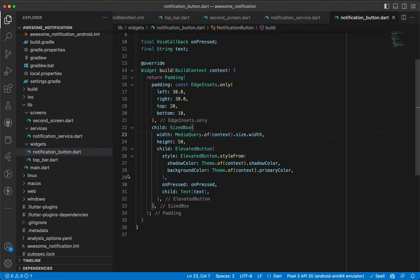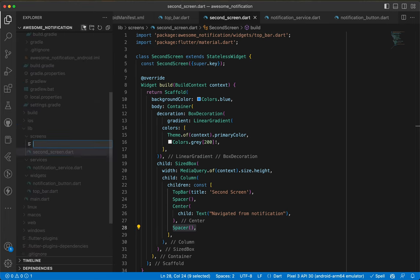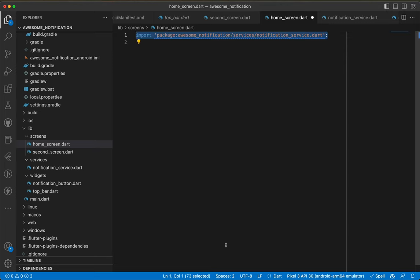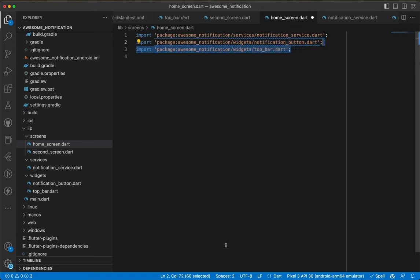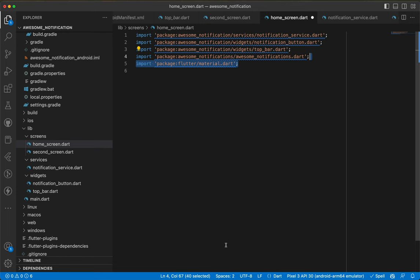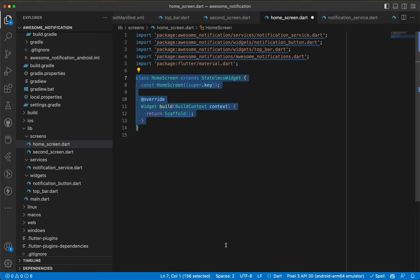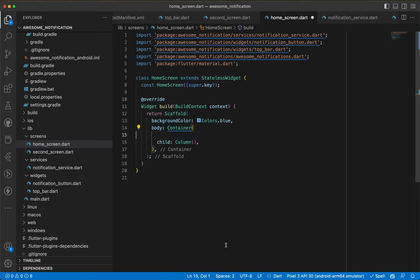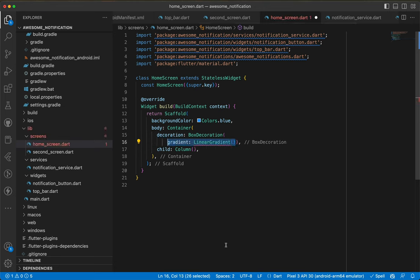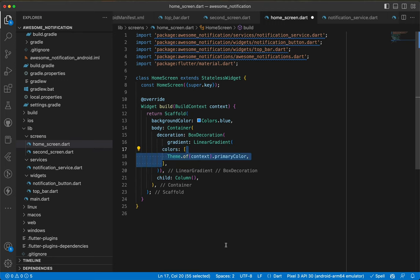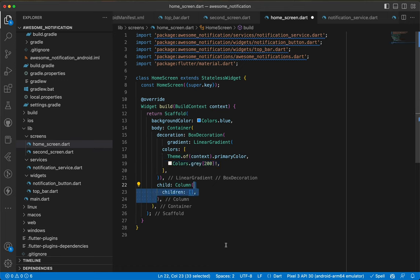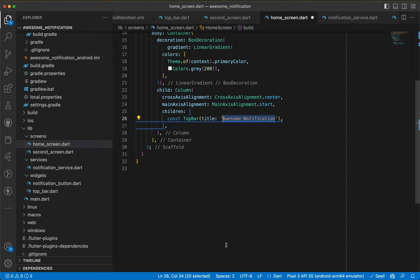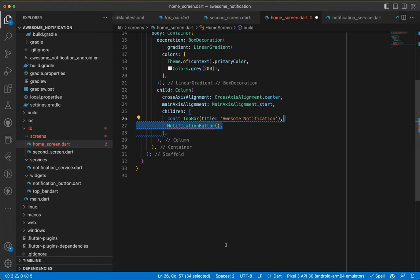Now we create the home screen: screens/home_screen.dart. We import the notification service, notification button, top bar, the awesome_notifications package, and flutter/material. We create a StatelessWidget HomeScreen. The build returns a Scaffold with background color blue, containing a Container with a Column with BoxDecoration using a LinearGradient — same colors as the second screen — and crossAxisAlignment center, mainAxisAlignment start.